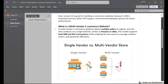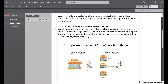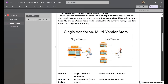So what is a Multi-Vendor eCommerce website? A Multi-Vendor eCommerce platform allows multiple sellers to register and sell their products on a single website, similar to Amazon or eBay. This model supports both B2B and B2C transactions while enabling the site owner to manage vendors, orders, and payments efficiently.